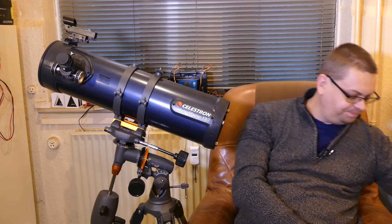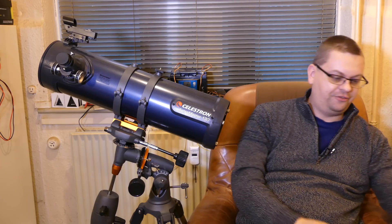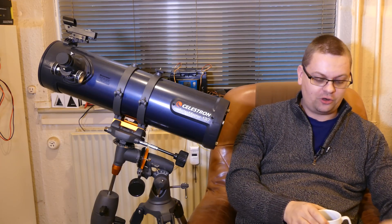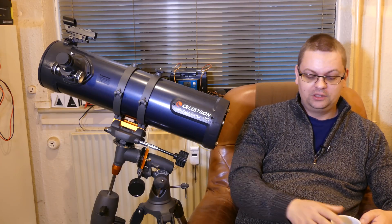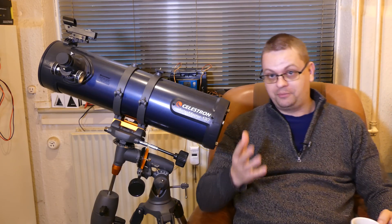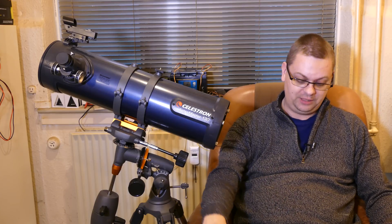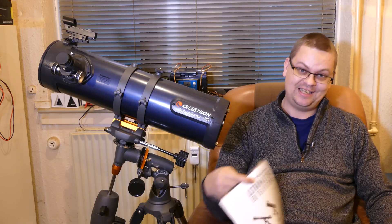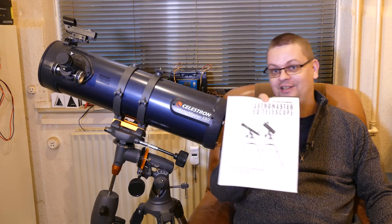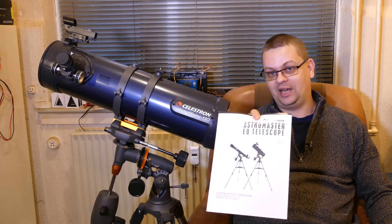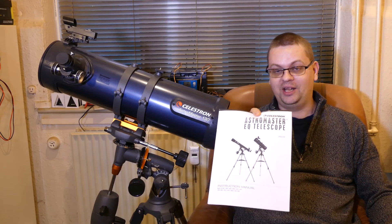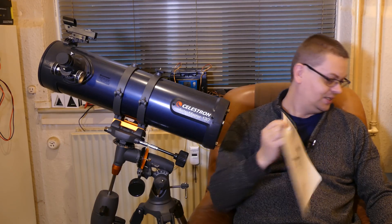And I mean if the problem, the reason that the previous owner returned this was that it needed to be collimated, then I guess they didn't read the manual because the process is actually described in this.